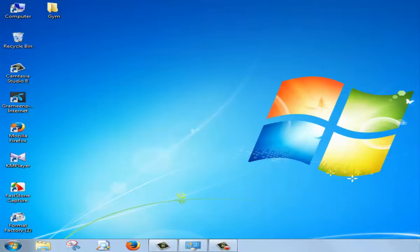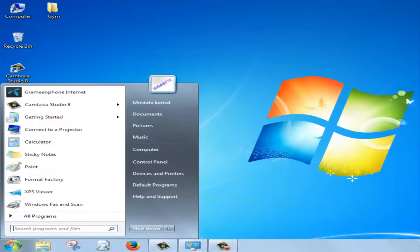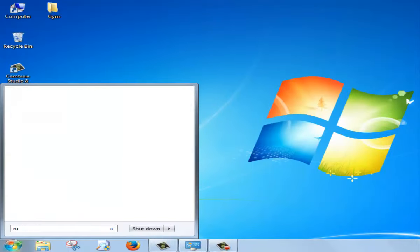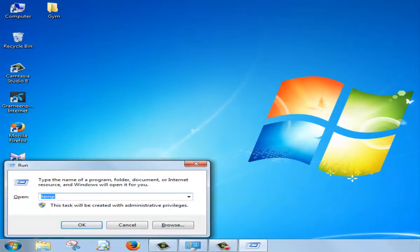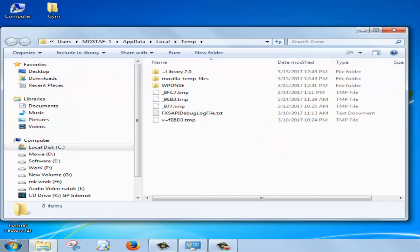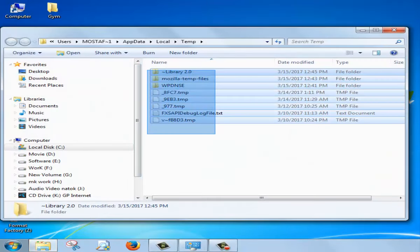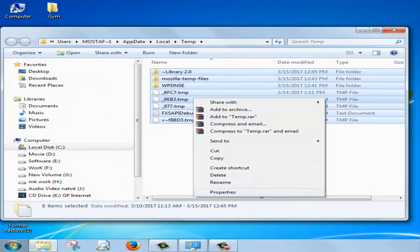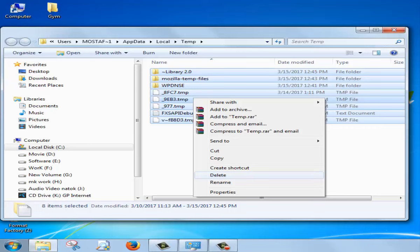And again, and again, percent T-E-M-P. OK. Select all, delete.